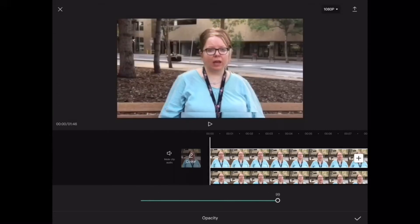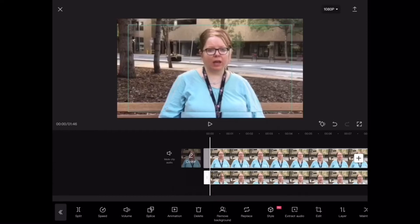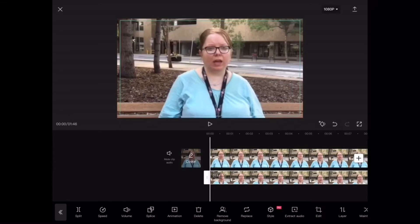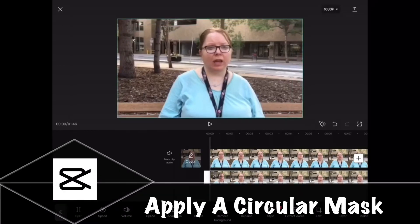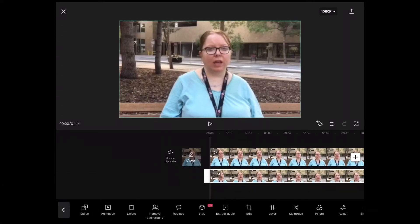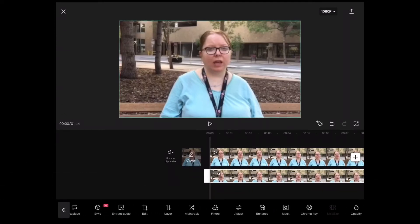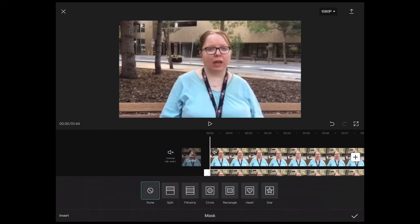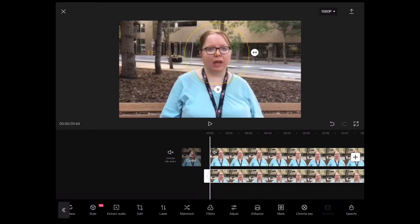I'll bring the opacity back up to 100% and select the overlay layer one more time. Next you need to add a circular mask because faces are round. With your overlay selected, swipe over and tap on mask — it's right next to the chroma key option. Tap on circle to select it and make sure the mask widget surrounds the entire face of your subject.